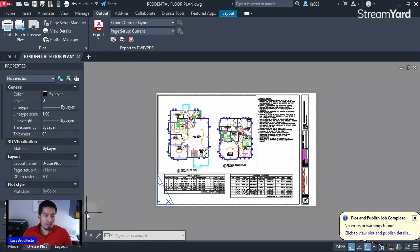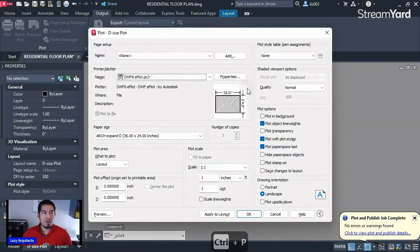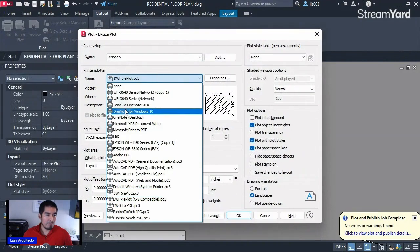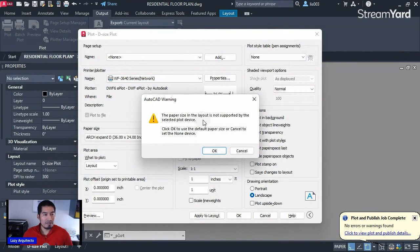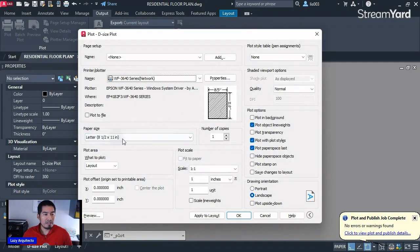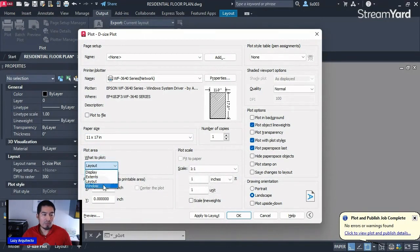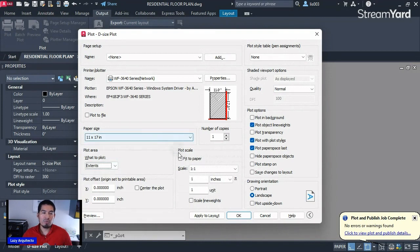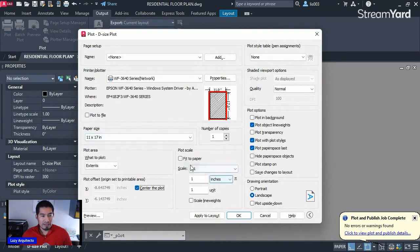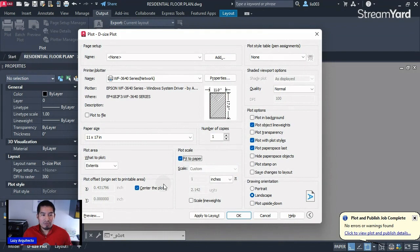For the second technique — printing from paper space — use the same shortcut Ctrl+P to open the plot dialog box. Remember we are now in paper space. Pick your printer, click OK when it asks for the layout size, then pick paper size 11 by 17. For the plot area, pick the Extends option this time — not Window — because this will center and extend your drawing to fit the paper. Check 'Center the Plot.'